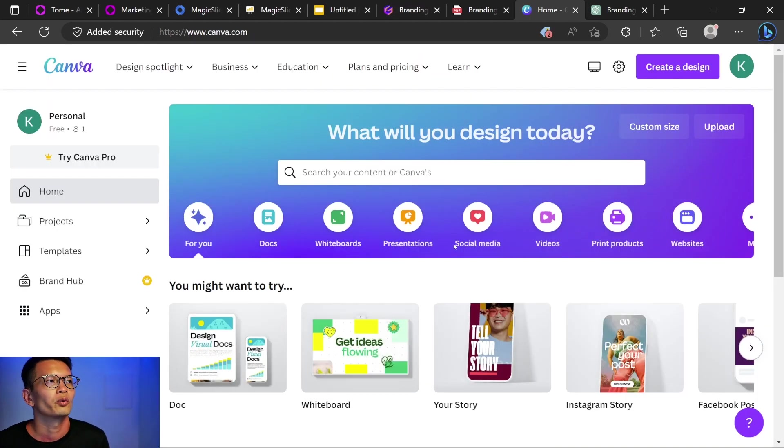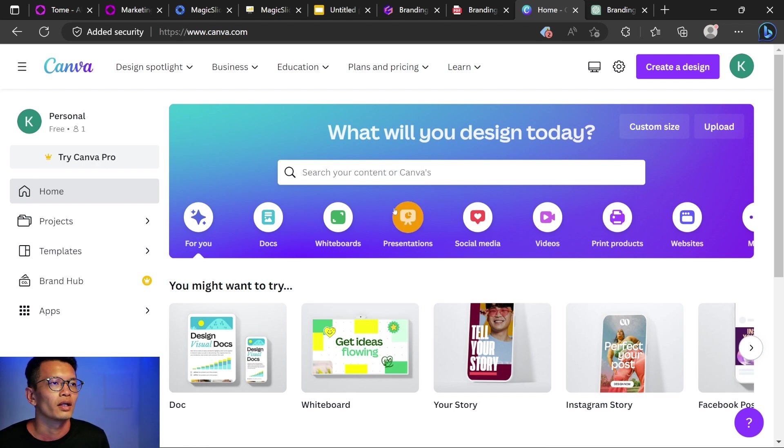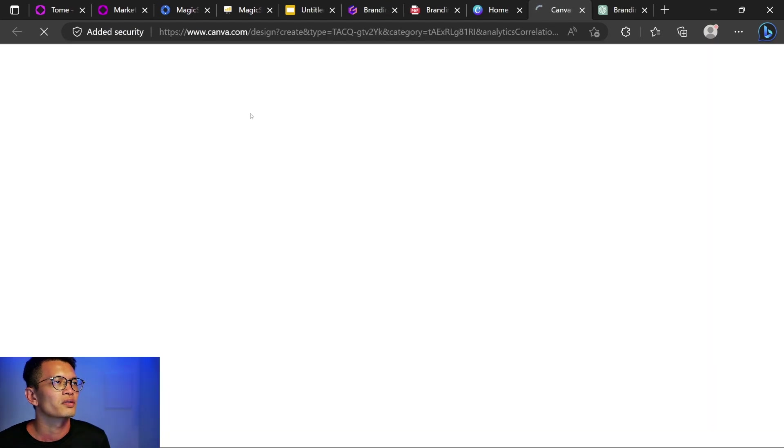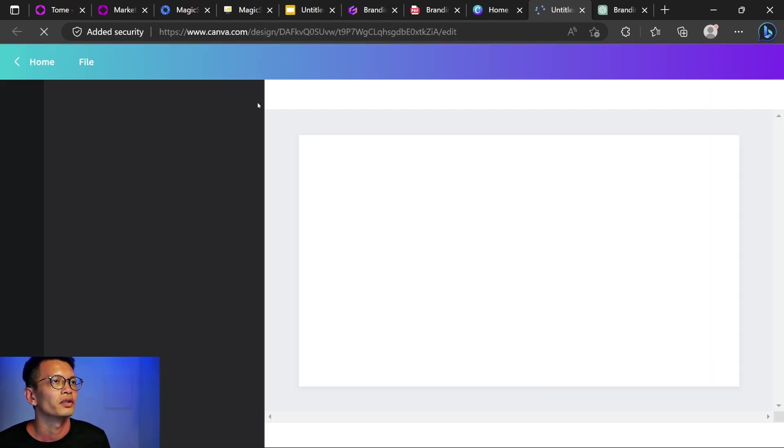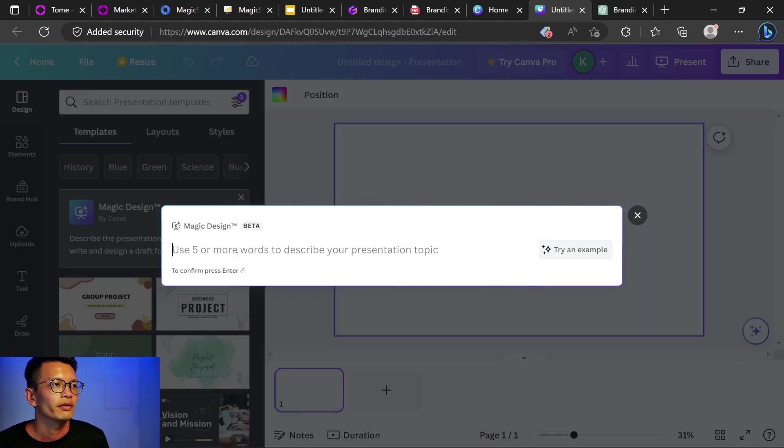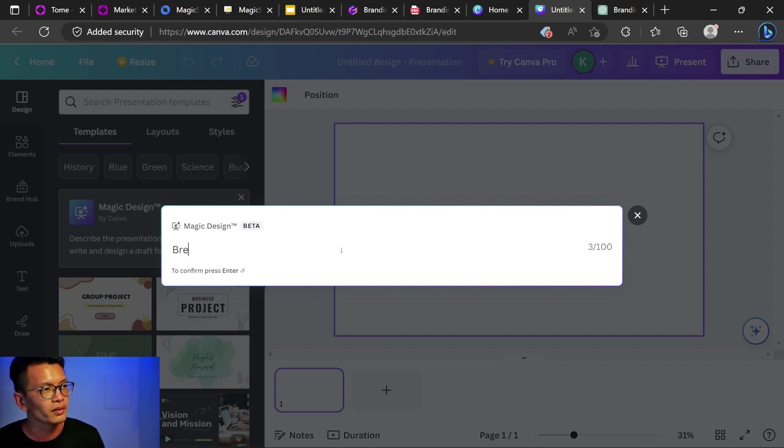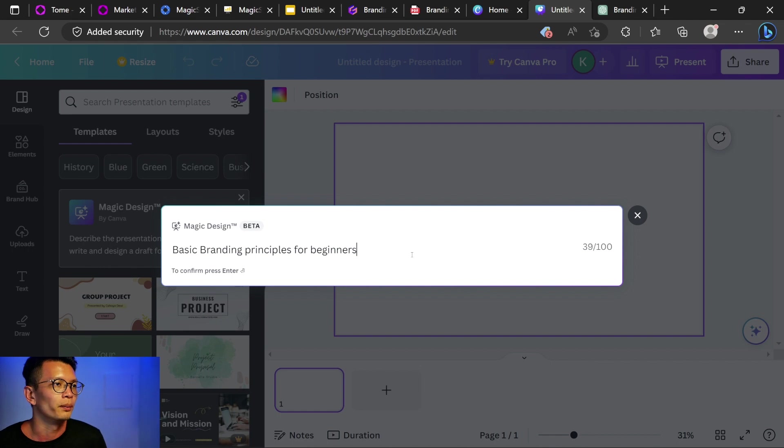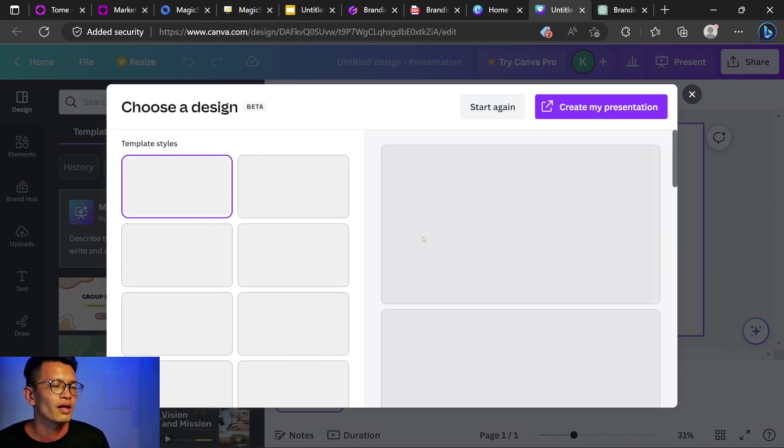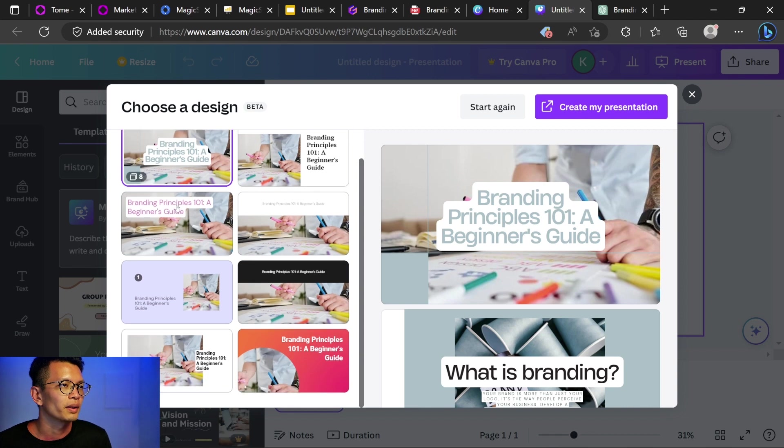Okay, next one, we have Canva. I would think that you probably have heard of Canva. So let's jump into presentations. Let's do a click on this presentation here and this is it. Magic design. Type 5 for more words to describe your presentation topic. Okay, here we go again. Same thing. Basic branding principles for beginners. Design is the silent ambassador of your brand. And here we have choose a design templates. They're the same content, but the design is different.